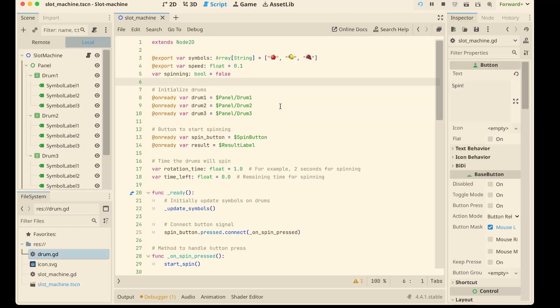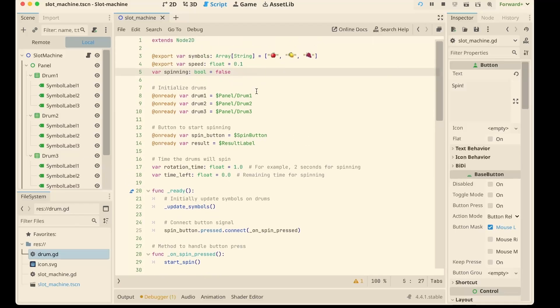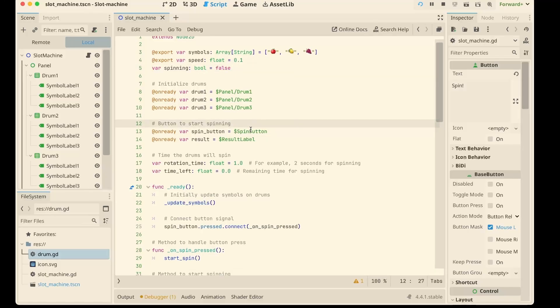We also define speed and some variables to track spinning. Next we grab references to three drums and the spin button using onready var. Super handy in Godot for quickly wiring up UI elements.